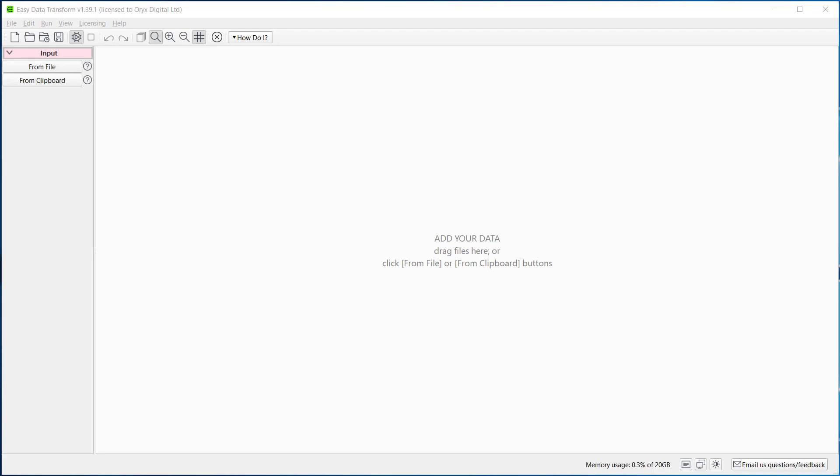Hi, this is Andy Bryce of Easy Data Transform, and I'm going to show you how you can quickly and easily change the text encoding of a CSV file.